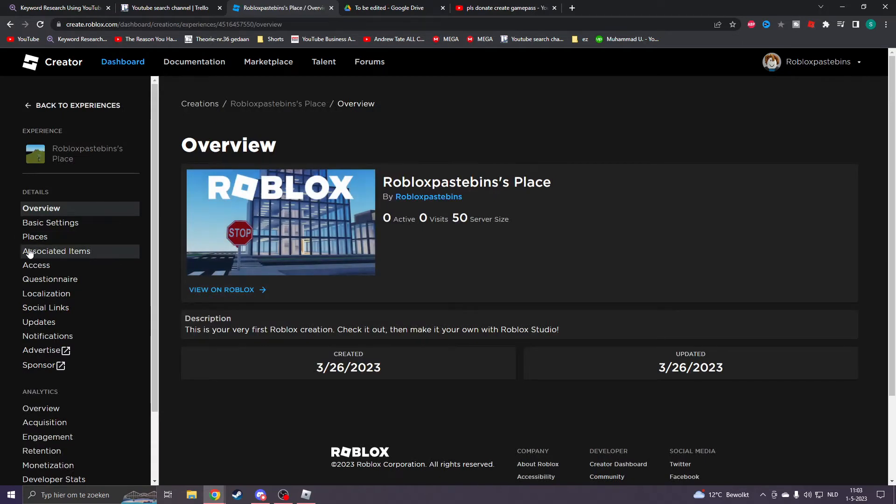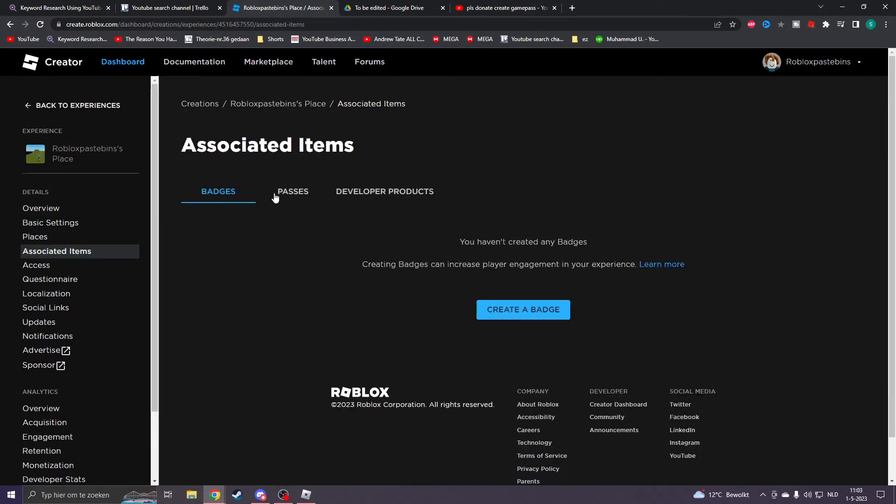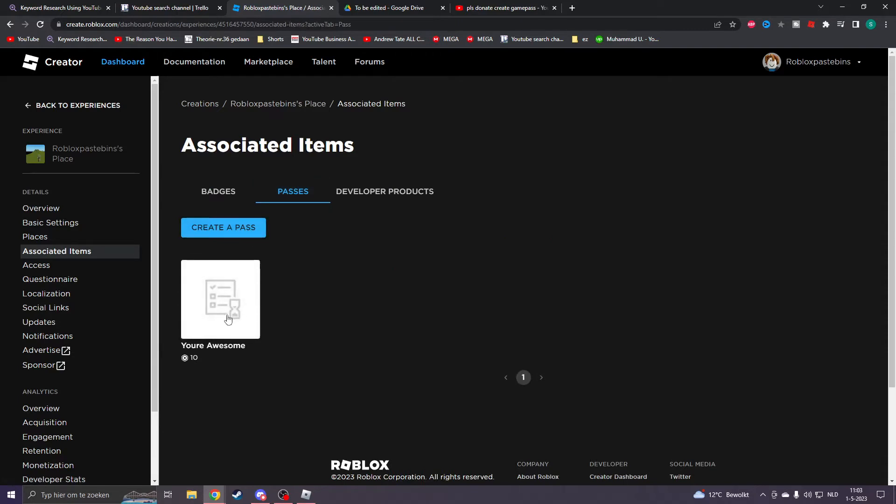on the left you will see Associated Items. When you click on this, you want to go to Passes and here you will see every pass that you've once created. Now we don't want to create a pass, but we want to click on the pass that we want to delete.